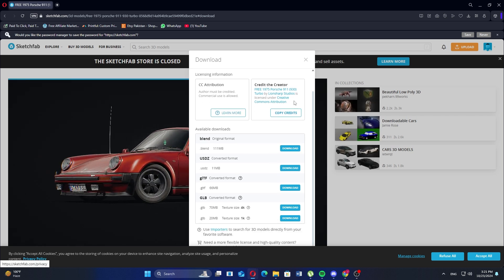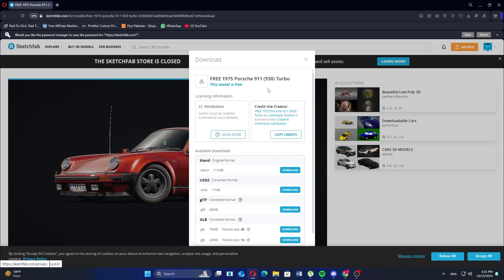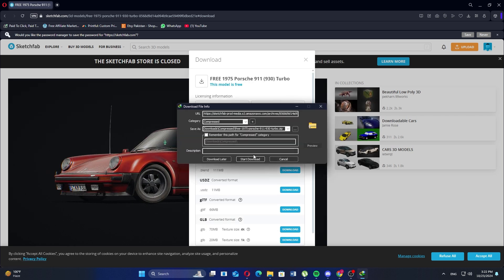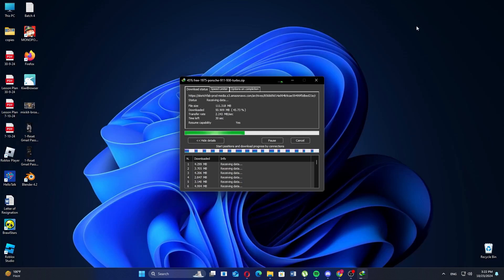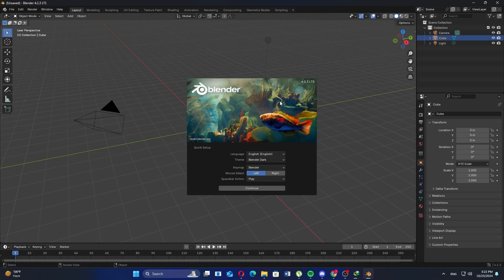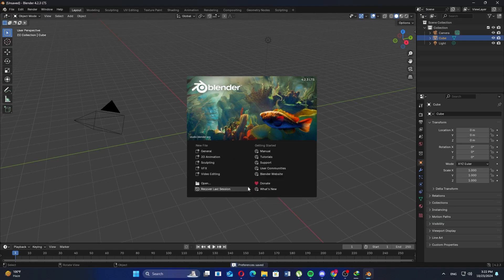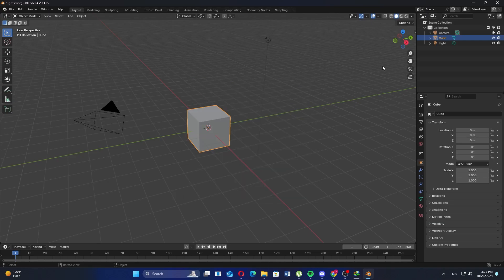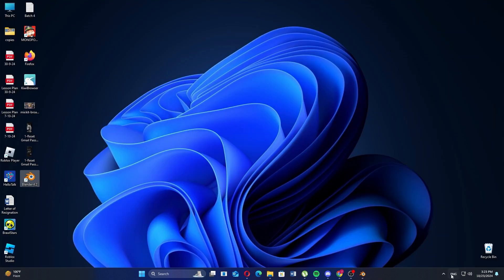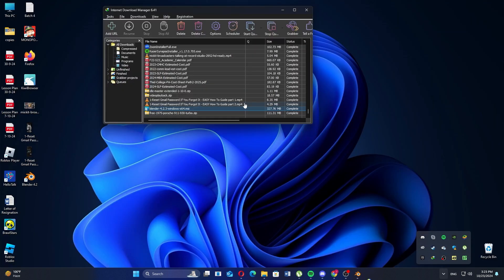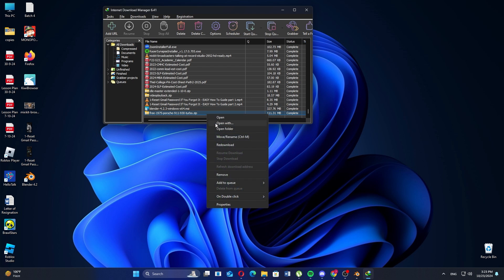After downloading the model, navigate to the Blender application. Select your language and other settings to continue. Then go to the download manager and open the downloaded file of the model. You'll search for the source file here and double click to open it.